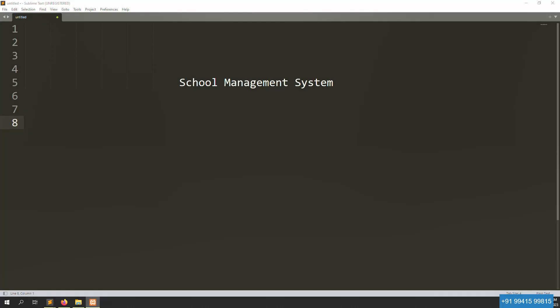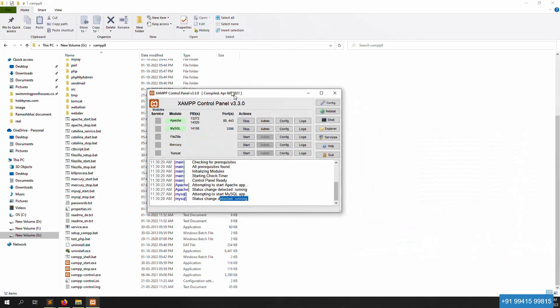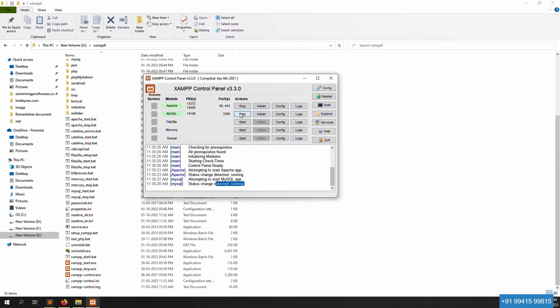Hello friends, welcome back to the school management system series. In this video I will explain how to install Laravel. In the last video we already installed XAMPP server on our PC — you can see XAMPP 8 inside the G drive. Open the XAMPP controller exe file and start it.